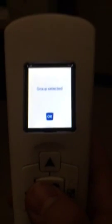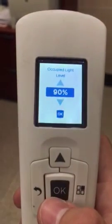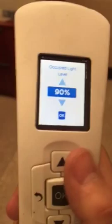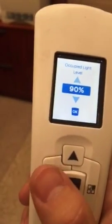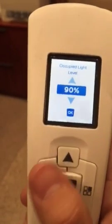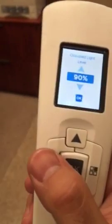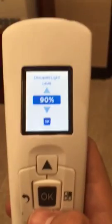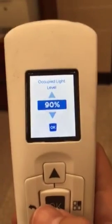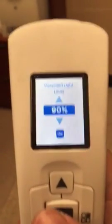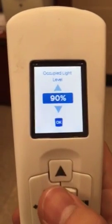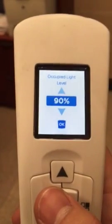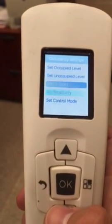This is just to show you what the occupied level is. The occupied light level is ninety percent — give or take in each one of these offices, you won't really notice a difference visually. Most of them are set to ninety percent unless it's a workspace like the bullpen. That's how you select your group and change settings.